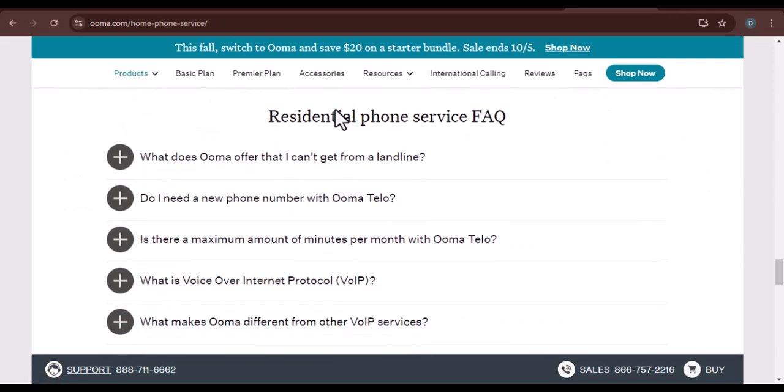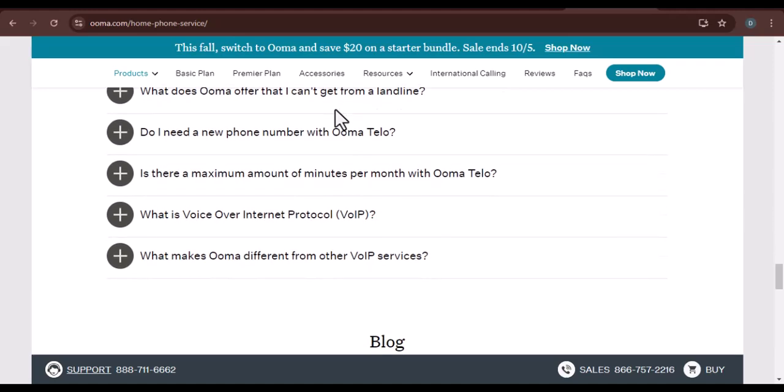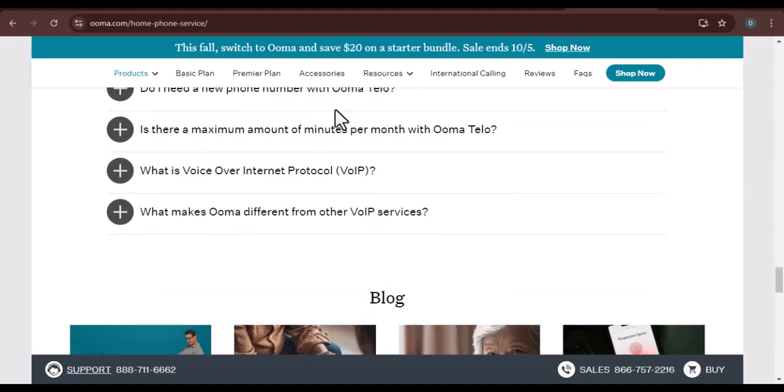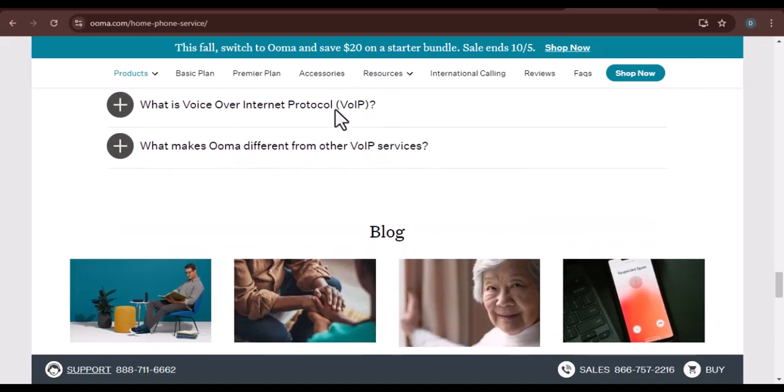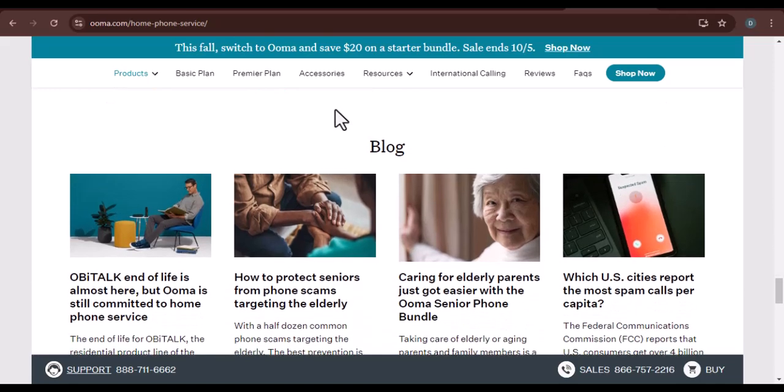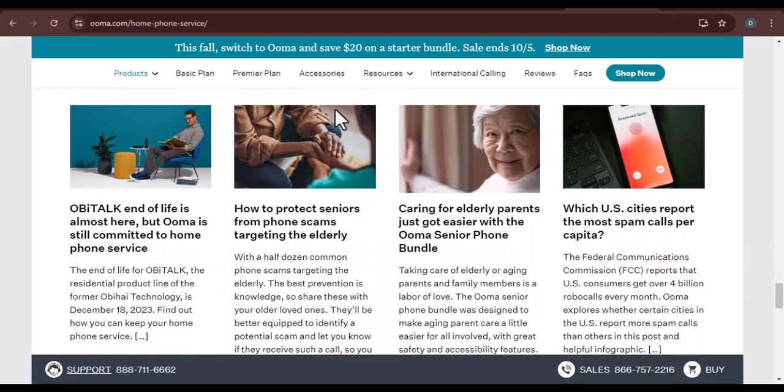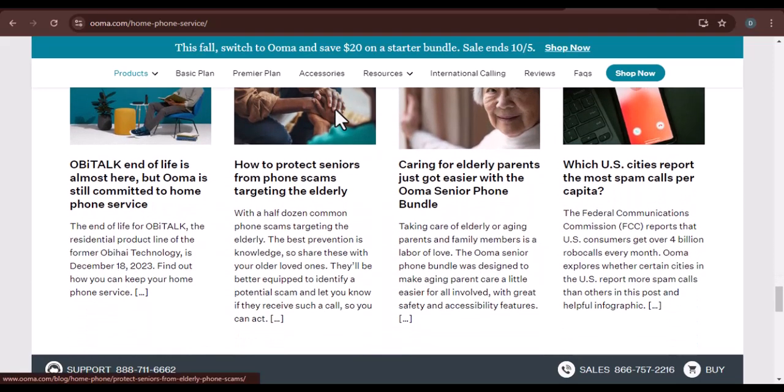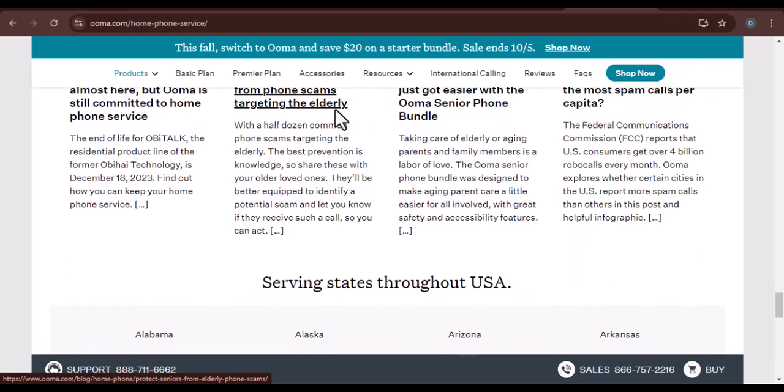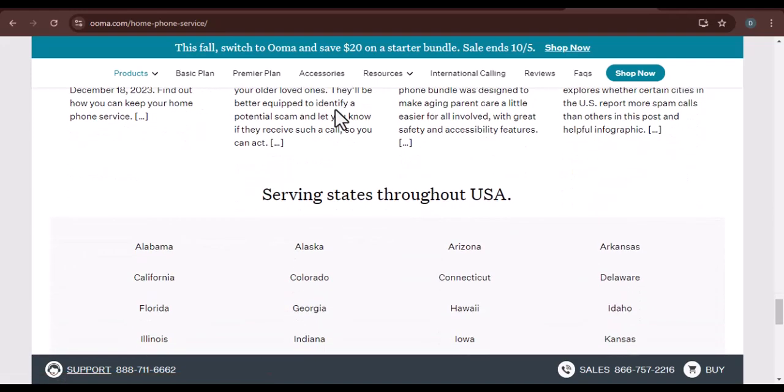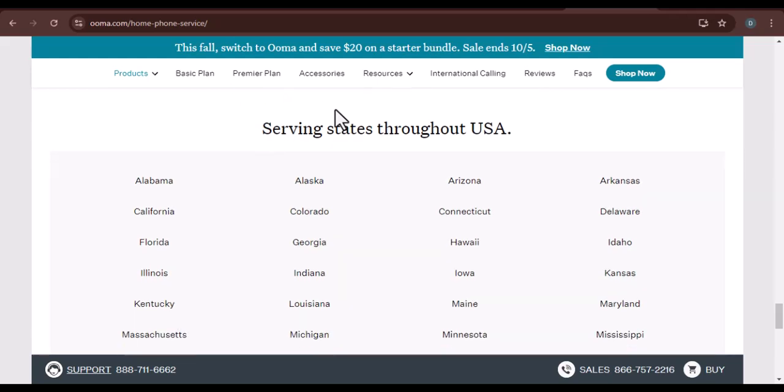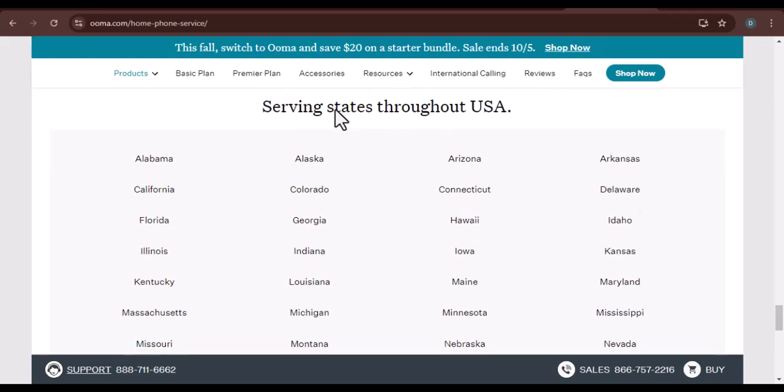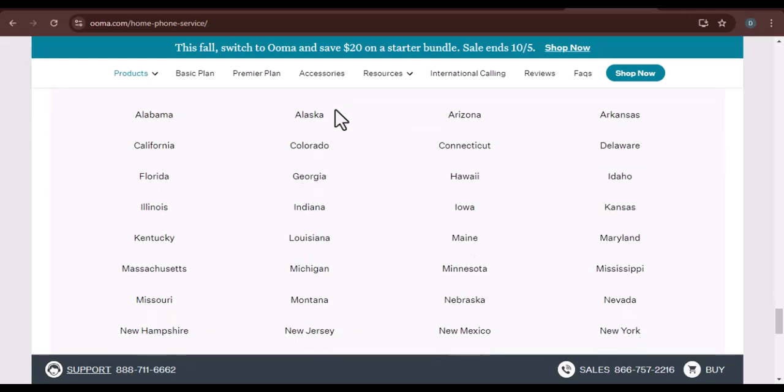Tips for a smooth transition. Test your equipment. Before canceling your old phone service, make sure your UMA system is working properly. Time your switch. Consider timing your switch to avoid any disruptions. For example, if you have a busy work week, you might want to switch on a weekend.